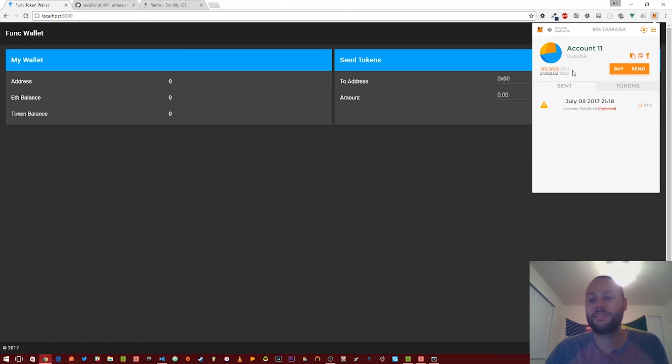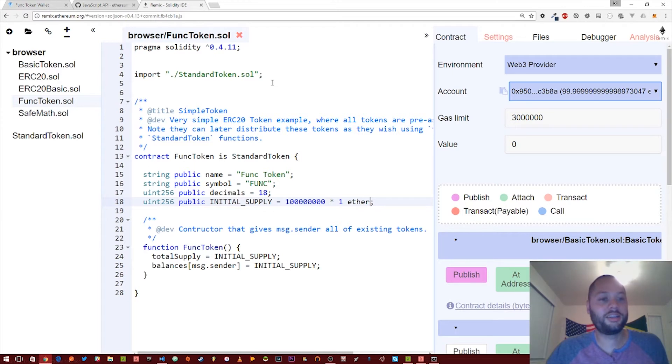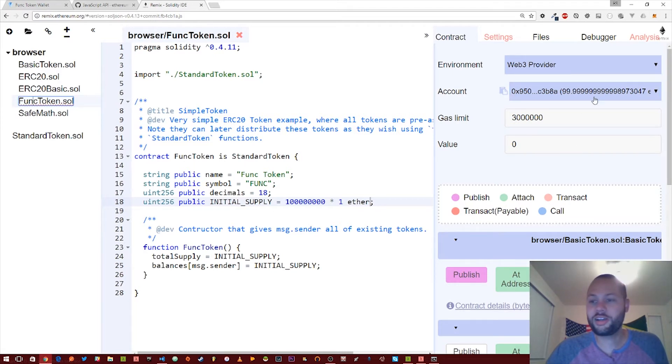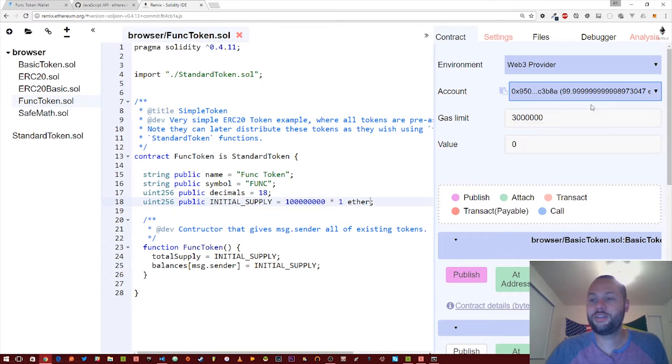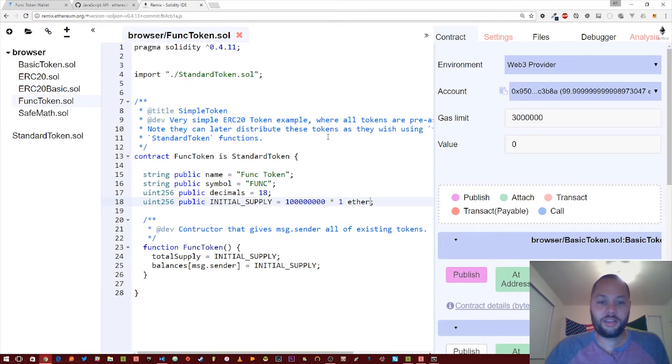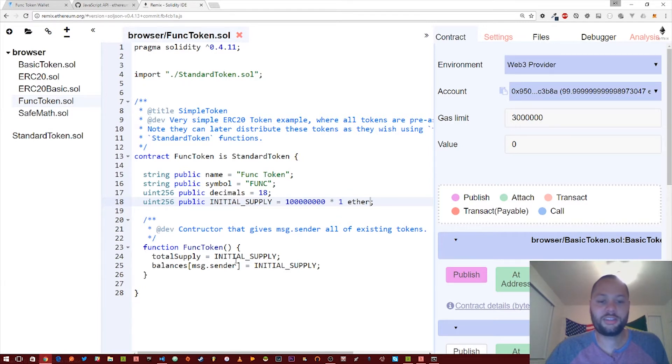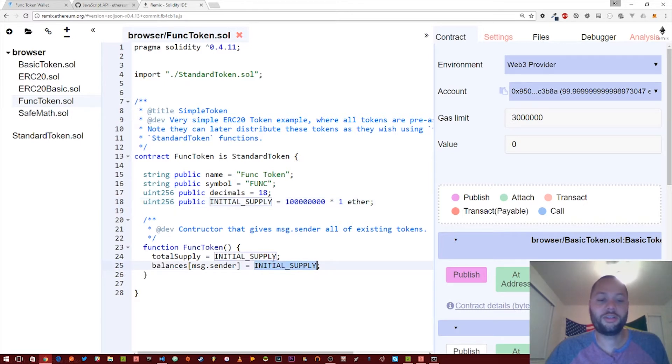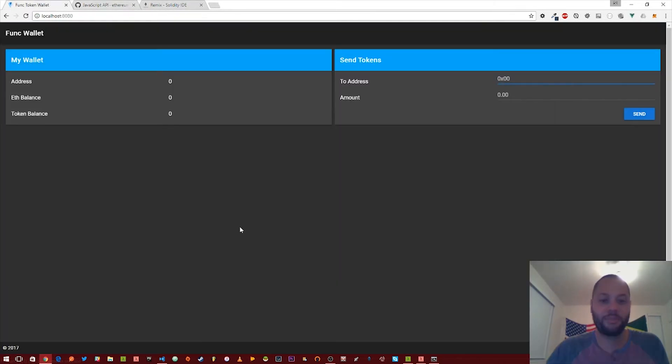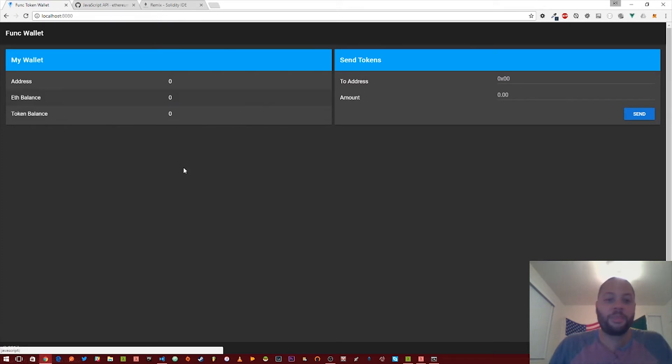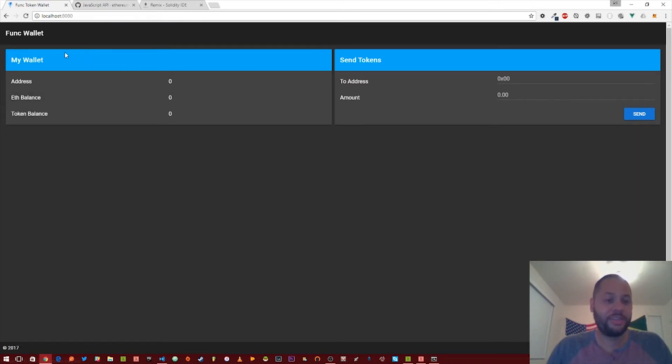So I've already imported that. I have access to this address. Also, when I deployed this funk token smart contract, I made sure I had to have that first address selected as well. So you'll also see that in this contract, I've given the total supply of all funk tokens to whoever deployed it, so that's going to be that address.